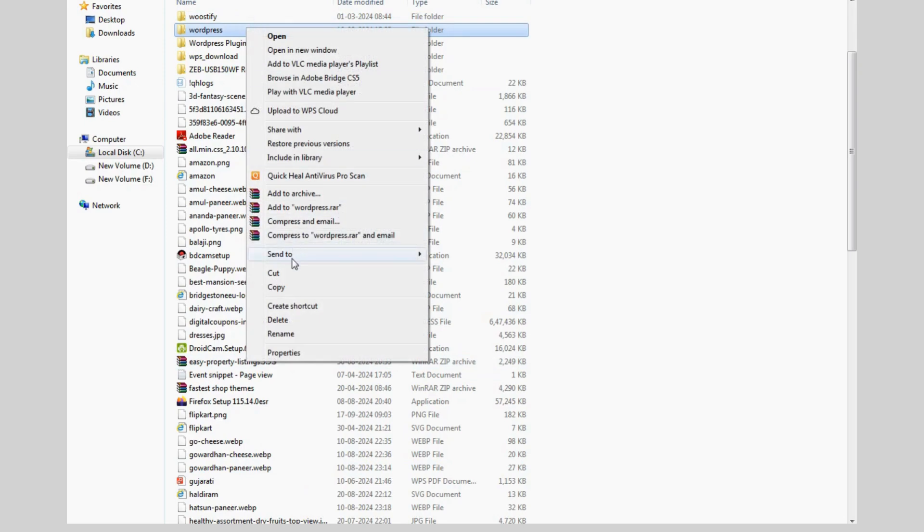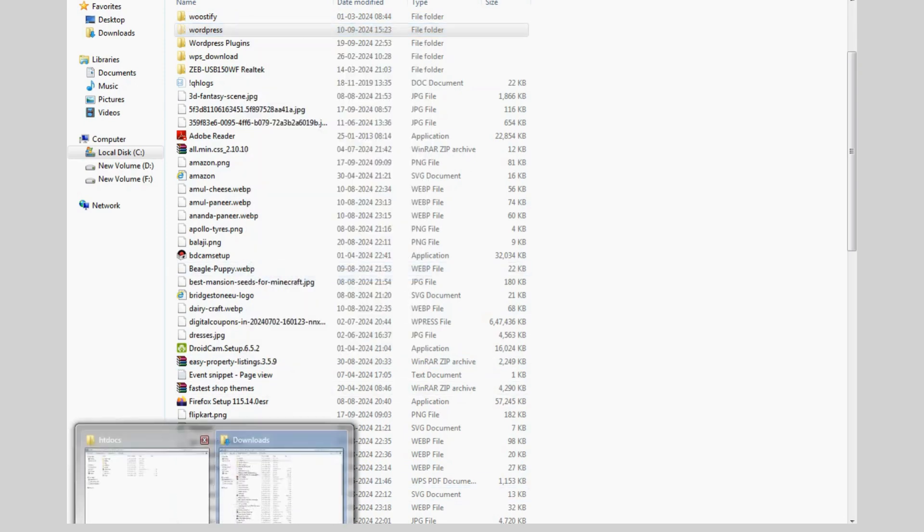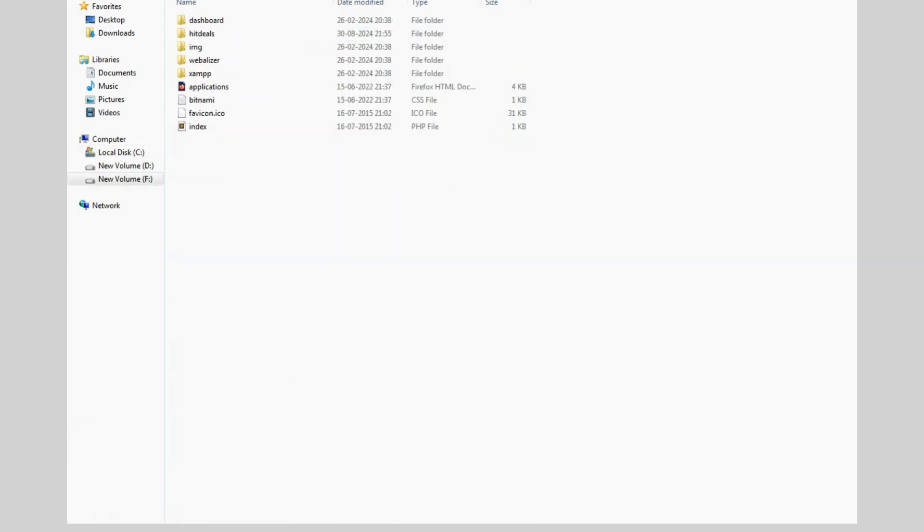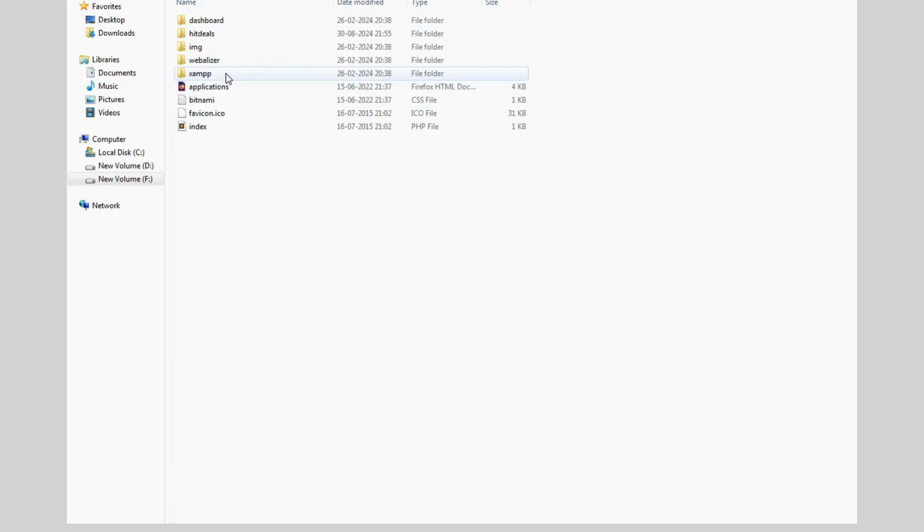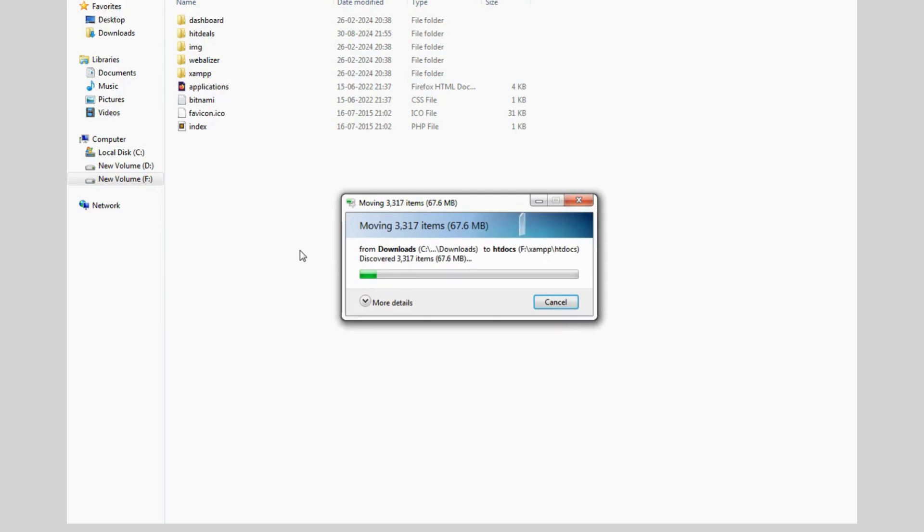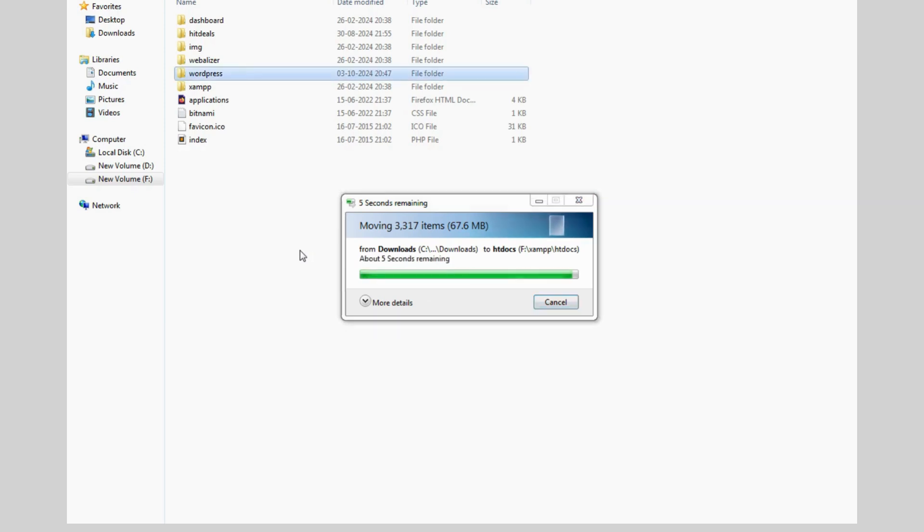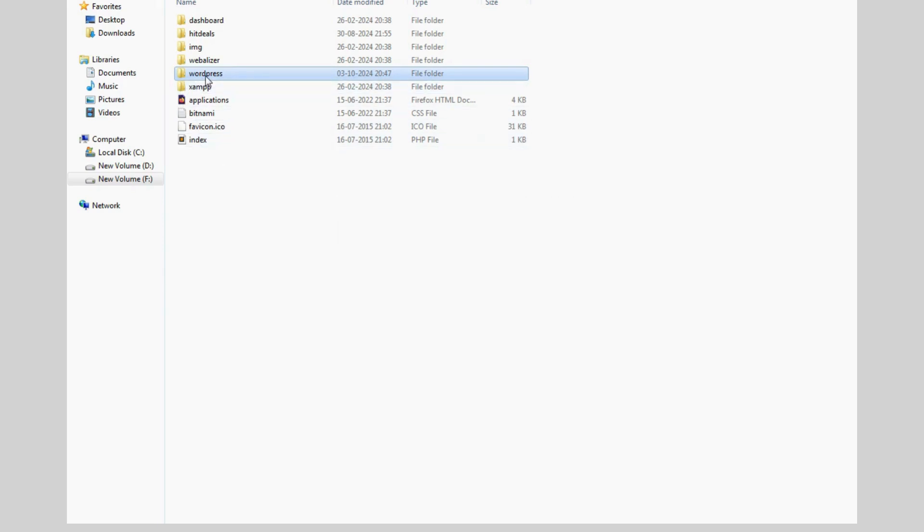Then move this folder in htdocs folder. Now rename the folder name - you can keep any name as per your choice.